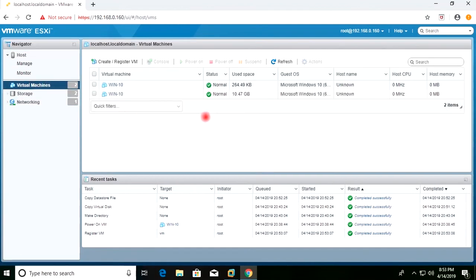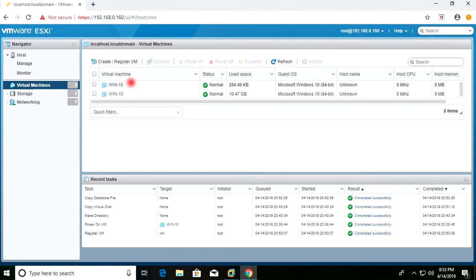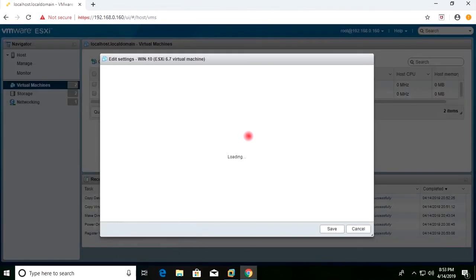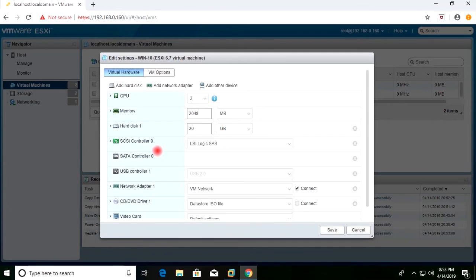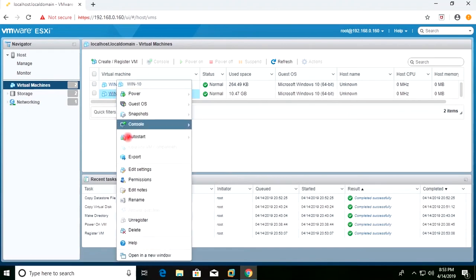In the list of virtual machines I now have two virtual machines with the same name. I need to identify which is the original and which is the clone. For the first one, I'll go to Edit Settings — the hard disk shows the folder name is 'Windows 10' and the VMDK name is 'Windows 10', so this is the original. I will cancel that.